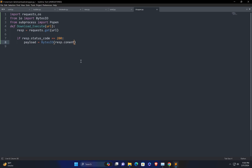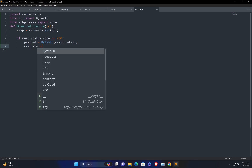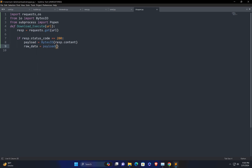The payload content will be stored in the payload variable. The next step is to read the content from the payload variable. I'll store the content in a variable called raw_data, then call payload.read() to read the payload content and store it in raw_data.